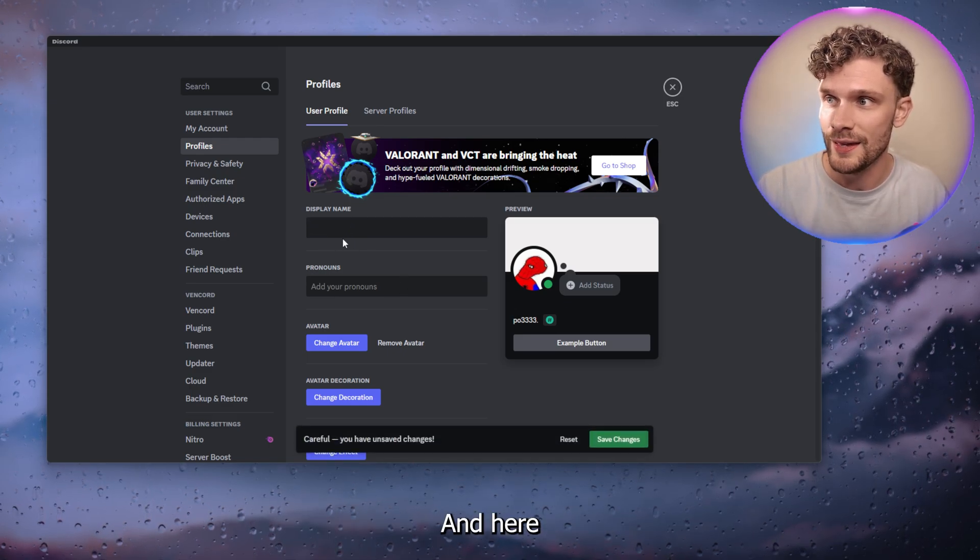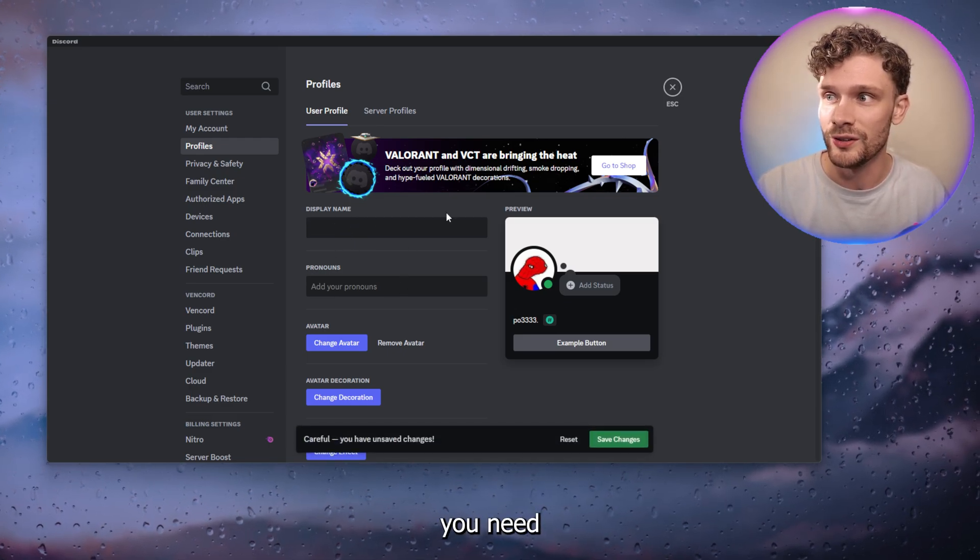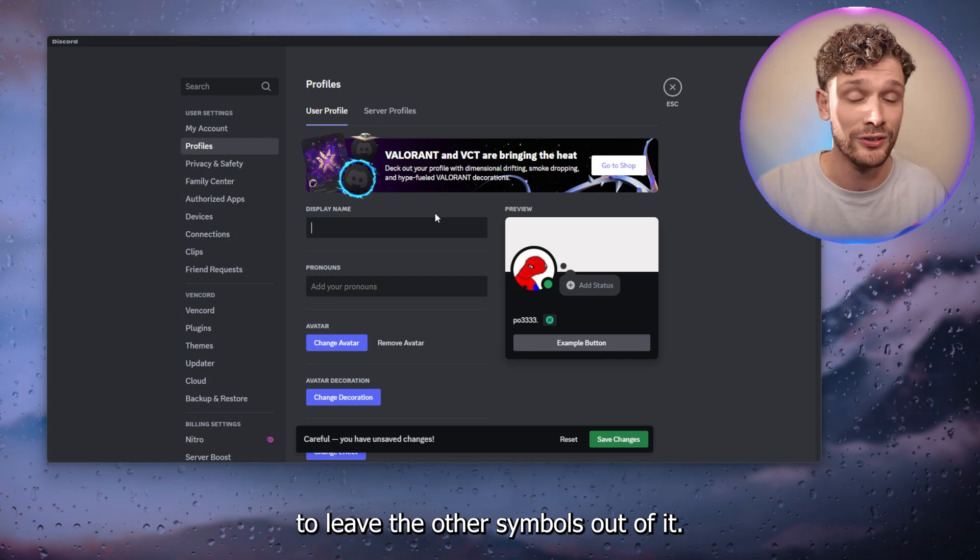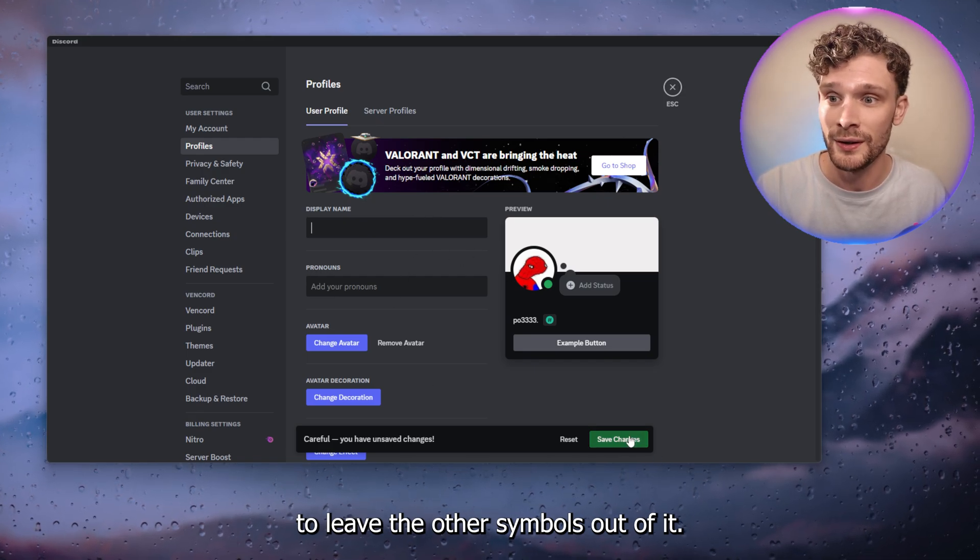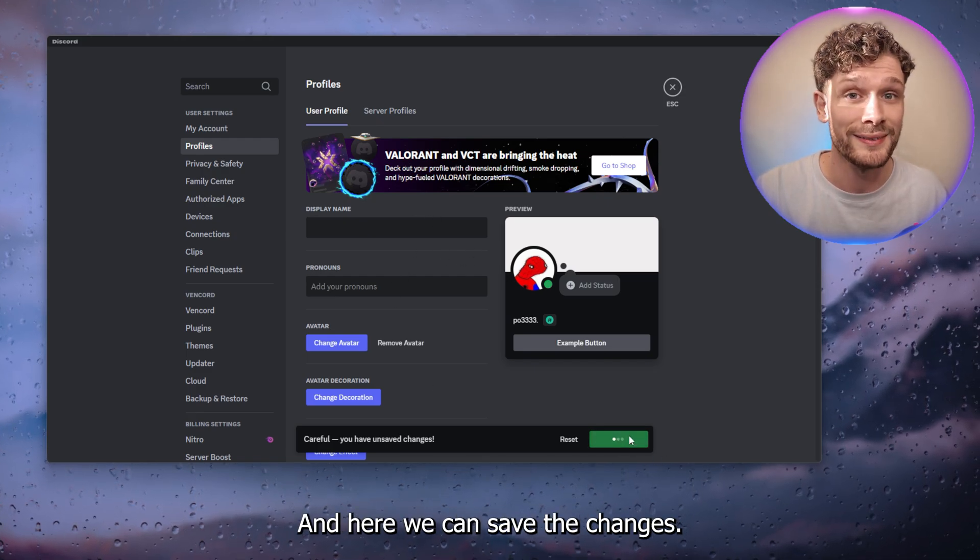And here you need to leave the other symbols out of it and here we can save the changes.